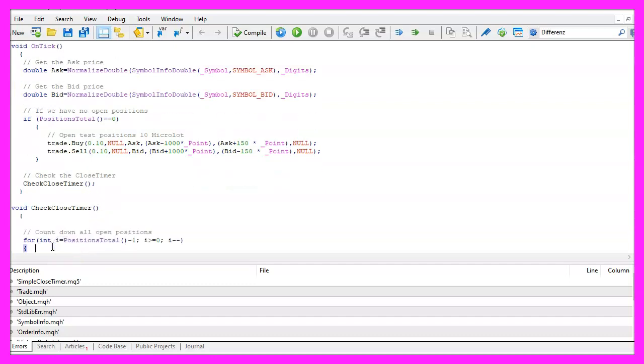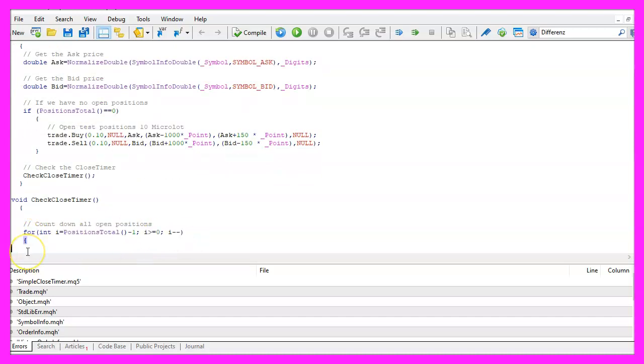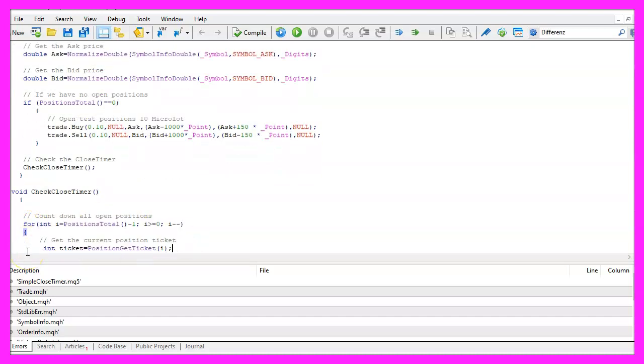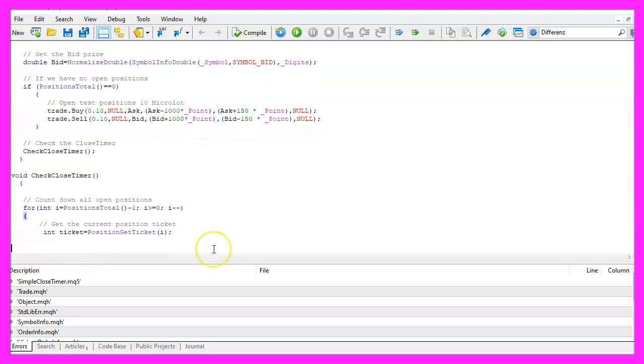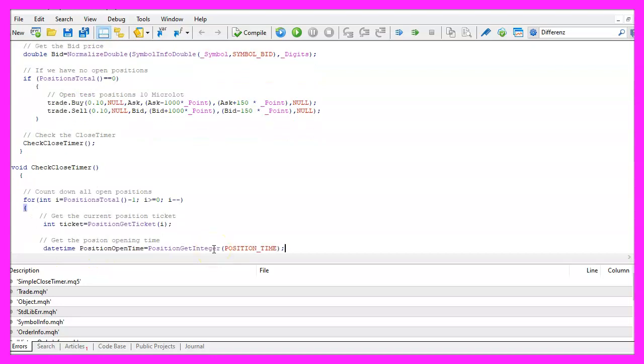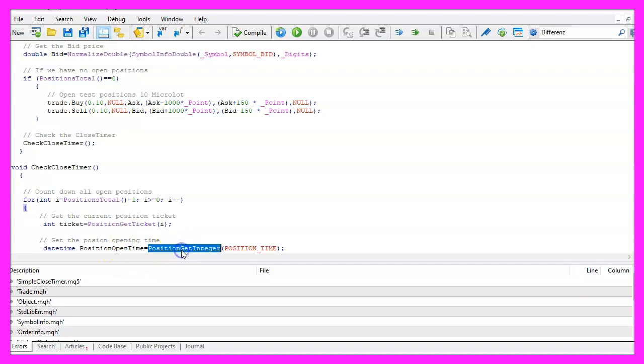Let's use a for loop to go through all the open positions. For each position I want to use PositionGetTicket to get the ticket number. I also want to calculate the position open time.